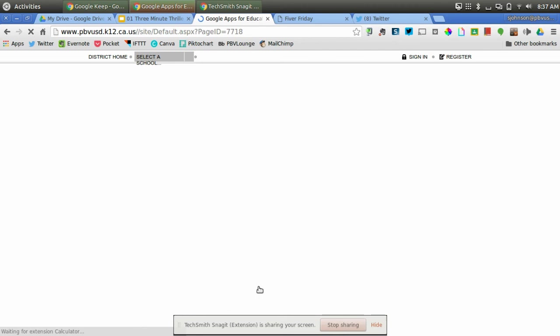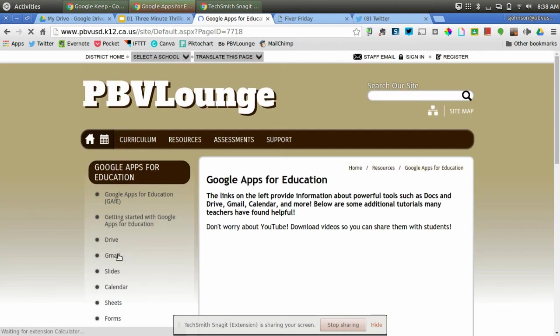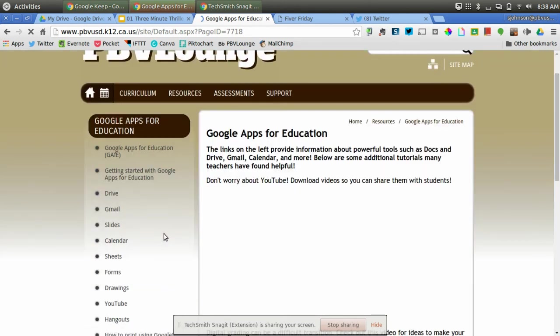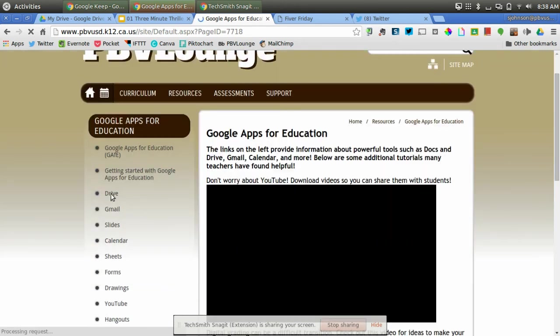You'll see on the left right here, there are links to videos that provide information about Drive, Gmail, Slides, Calendar, Sheets, Forms, Drawings, and so on.